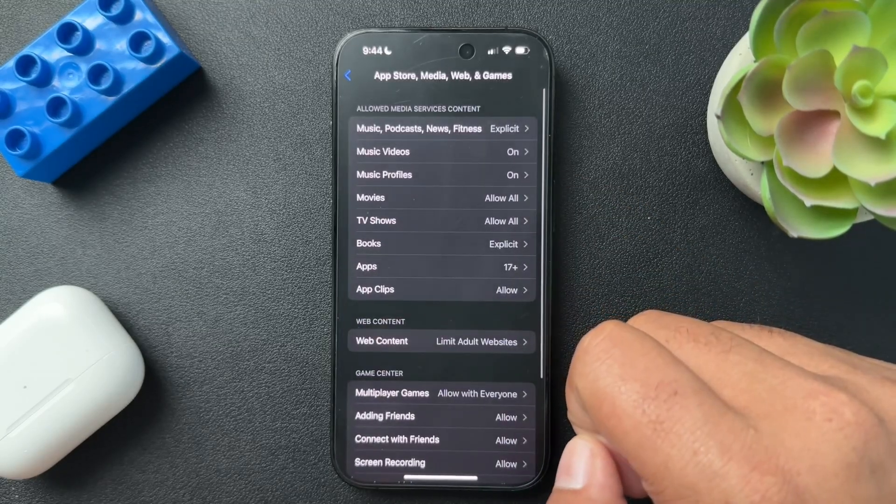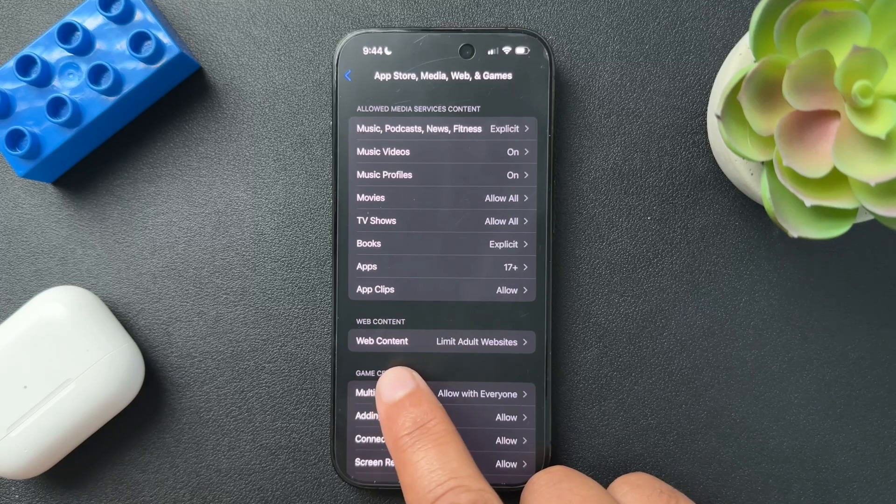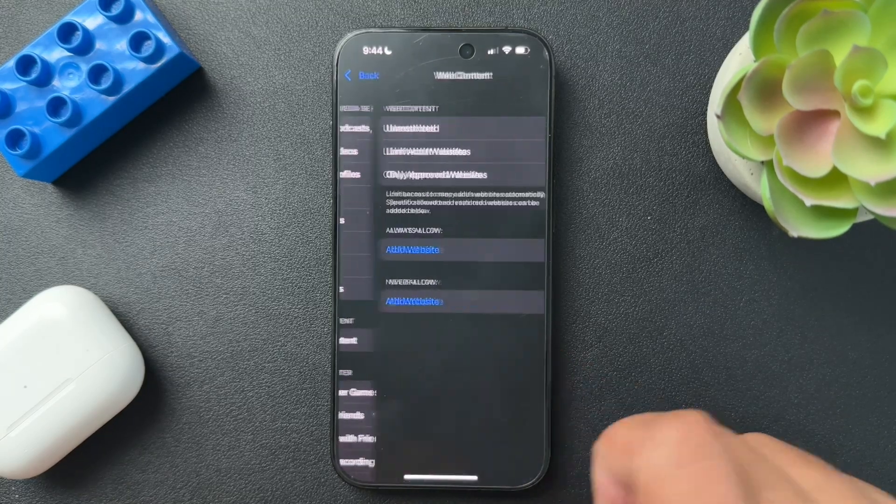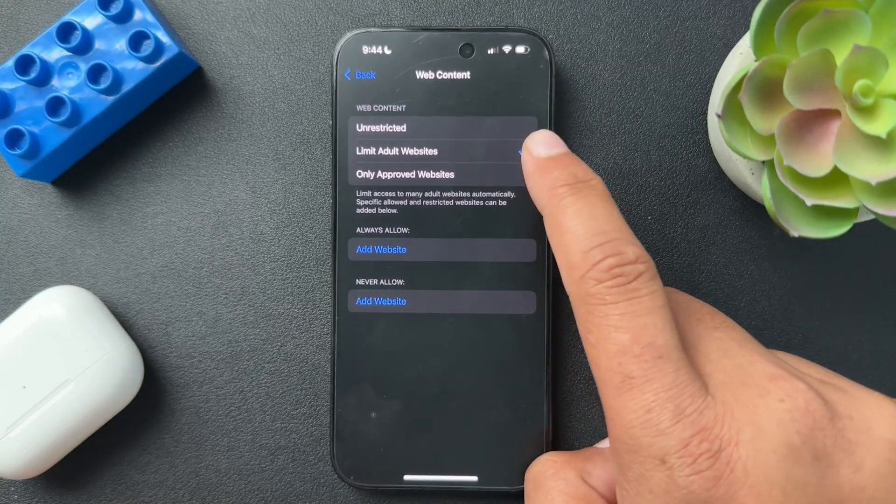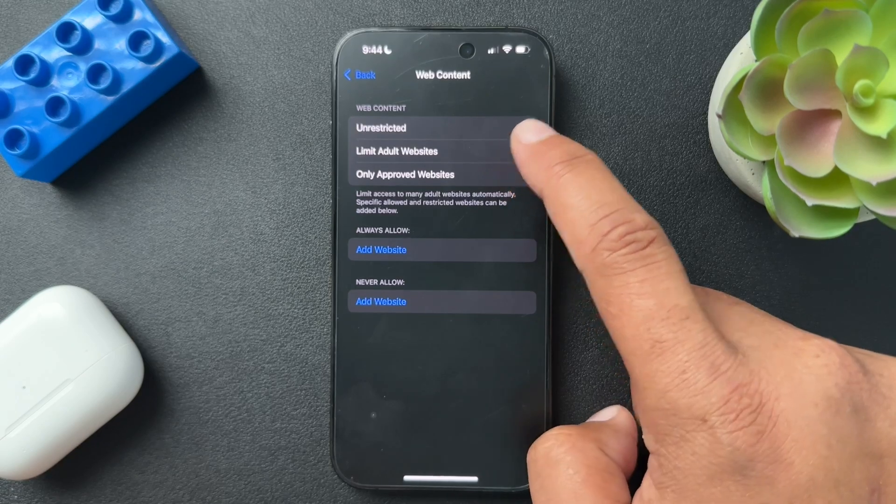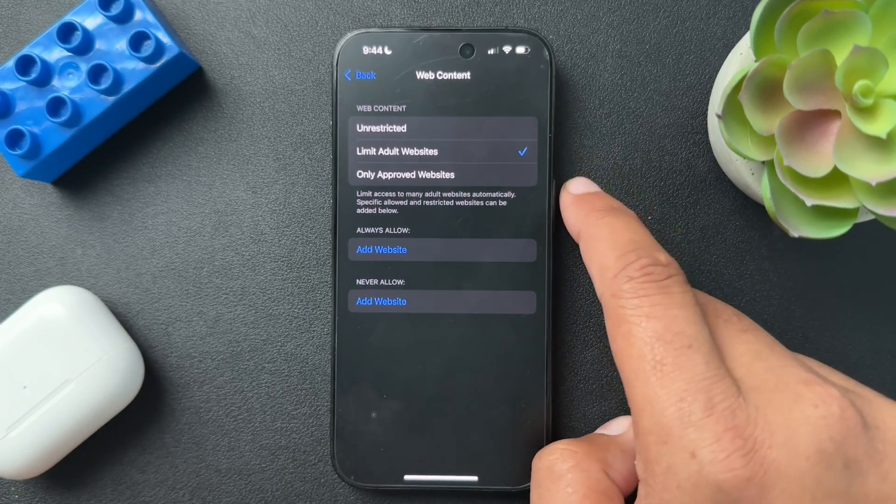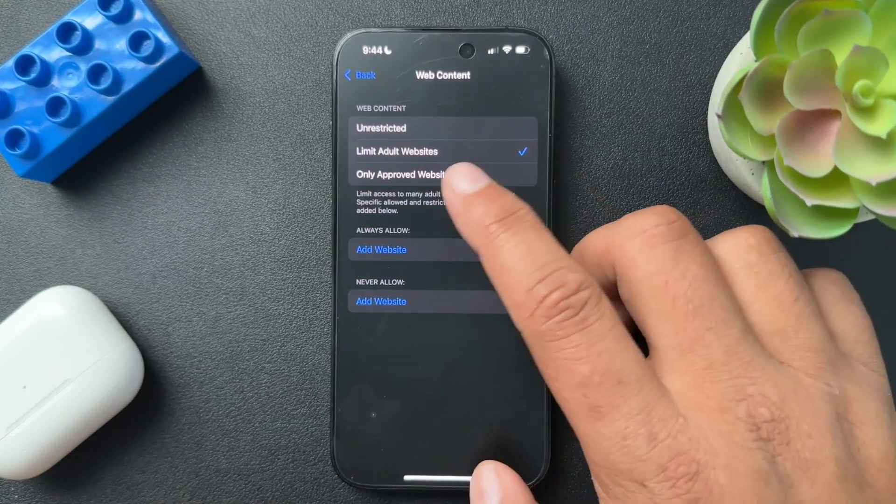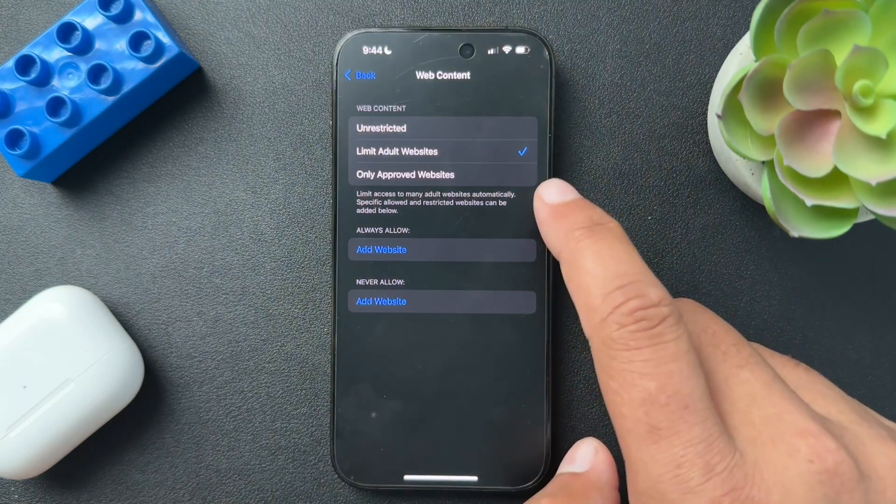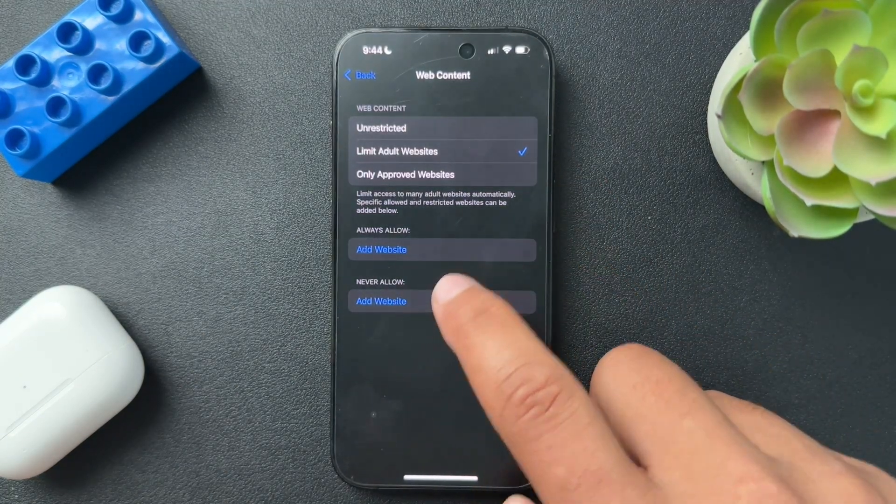Perfect. Now down here, there is Web Content. So we'll open this section. I currently have it listed as Limit Adult Websites, which is really weird to say. But if we want to add additional sites, we'll do that here.